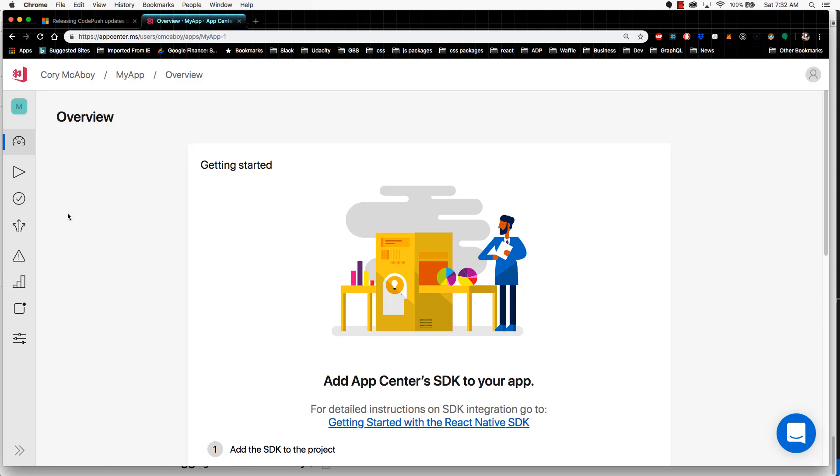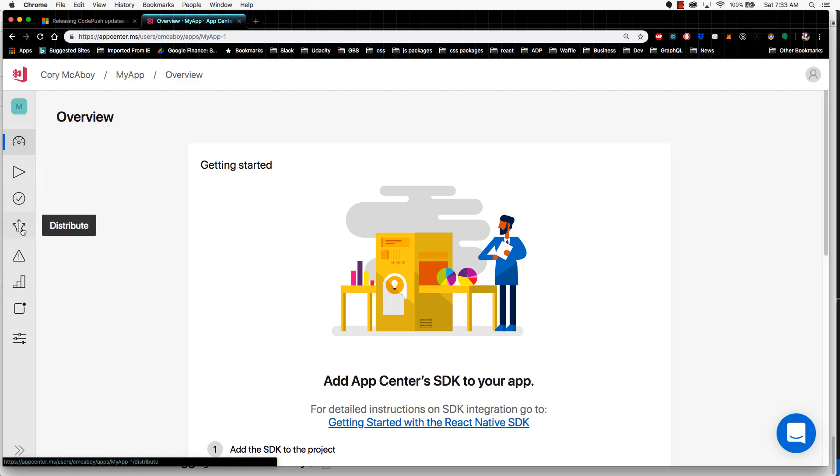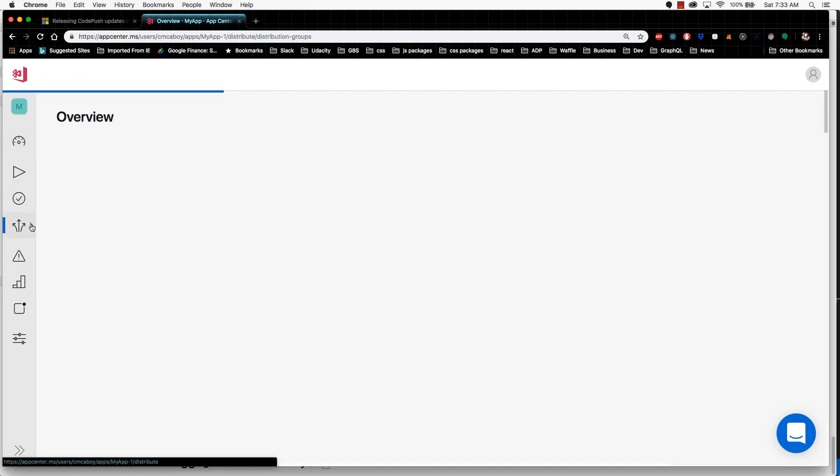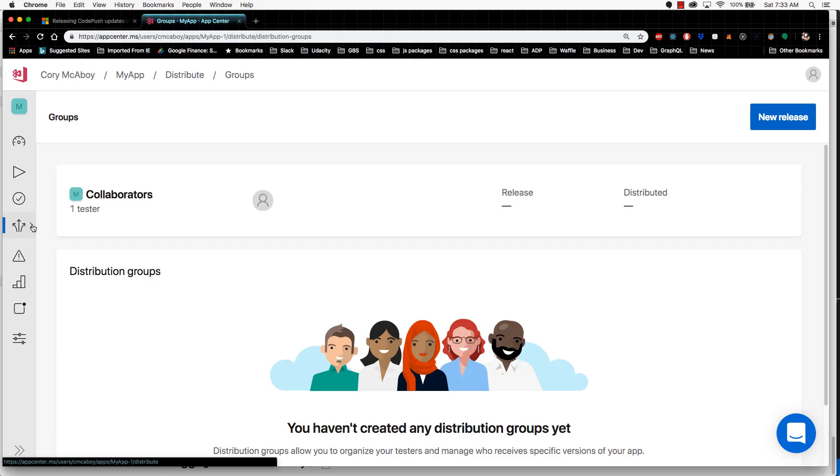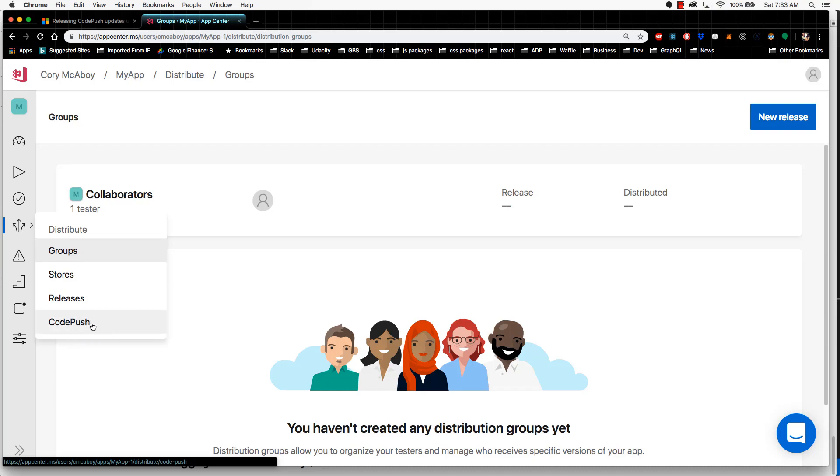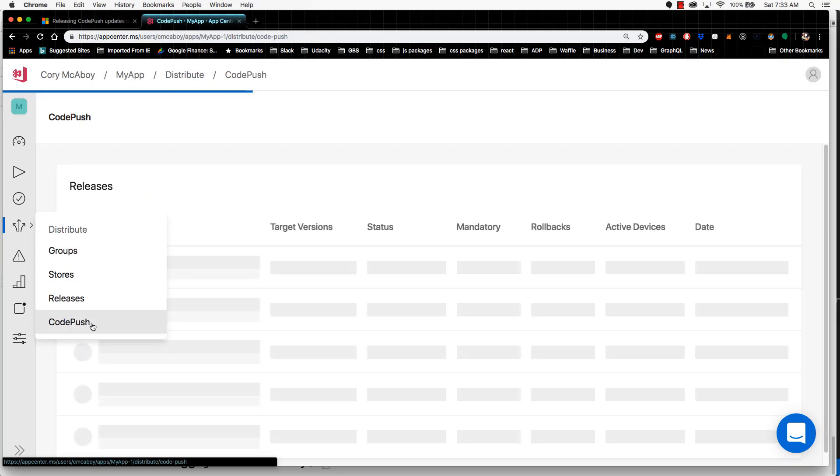For CodePush, you're going to want to look at this left hand pan and go to the distribute option. If you click on it once, it's going to open up this right arrow. Click on this again and navigate down to CodePush. This is where you see everything for CodePush in the app center.